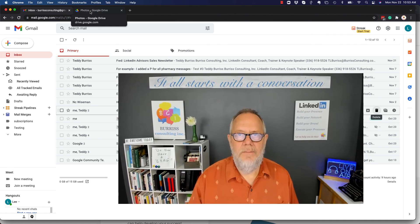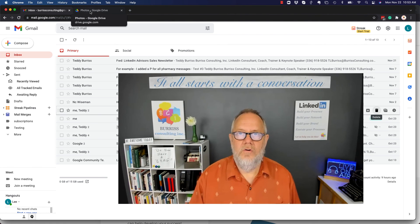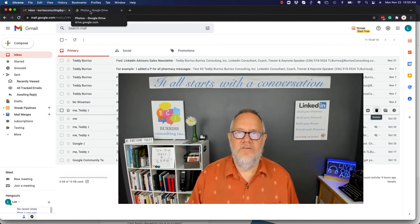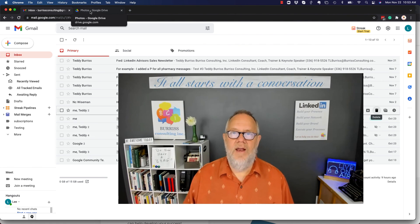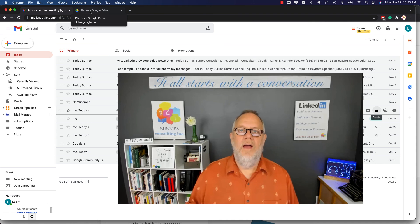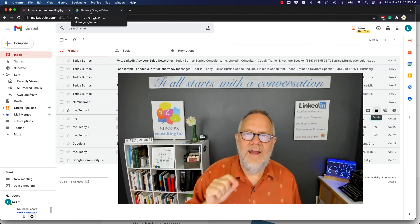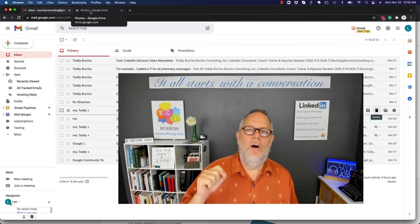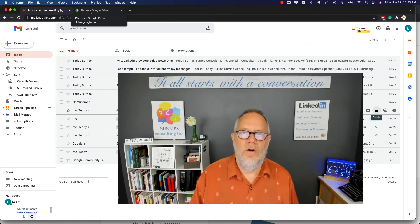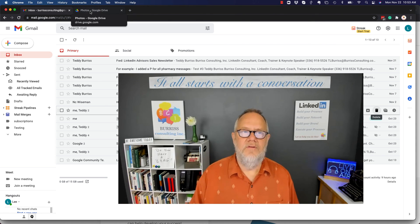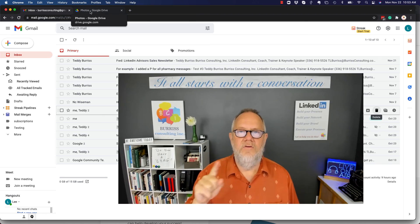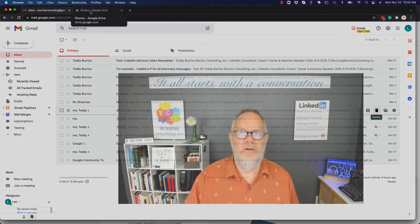I'm Teddy Burris, your Google Workspace and Gmail strategist and trainer, and I hope this idea about how to upload photos or documents to your Google Drive and use them is helpful for you.